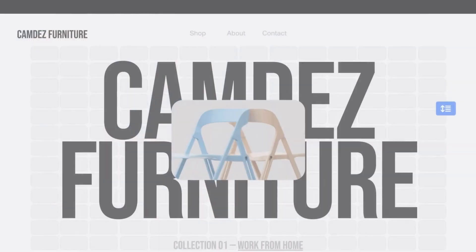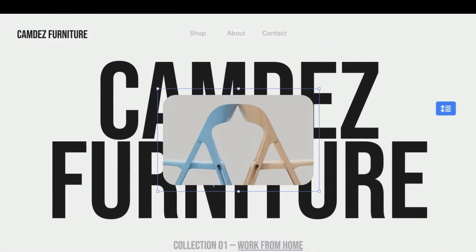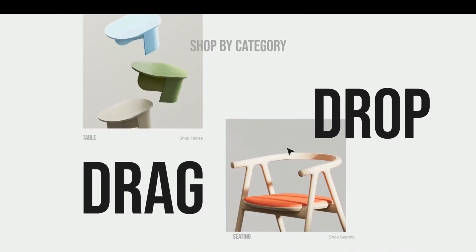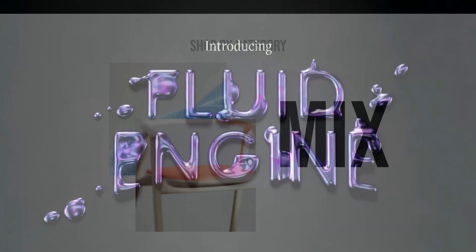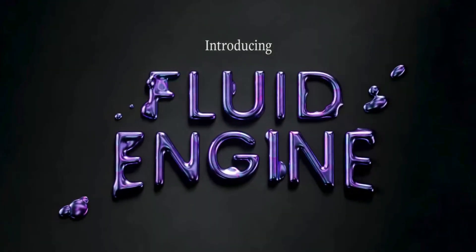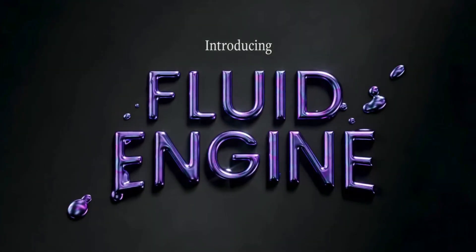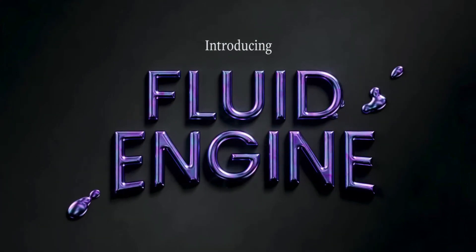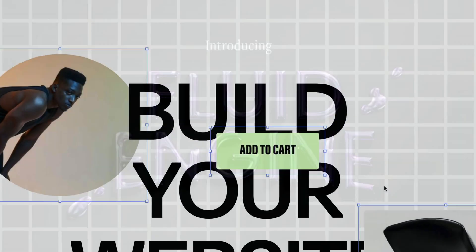I'm excited to share with you one of Squarespace's biggest updates. Introducing Fluid Engine, the new content editing experience for Squarespace 7.1 websites.